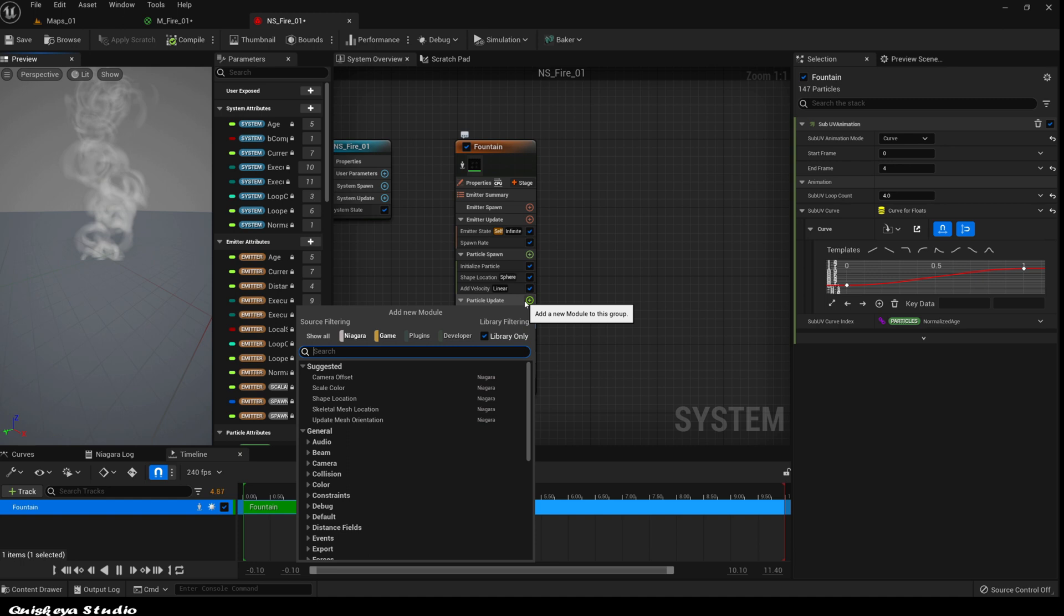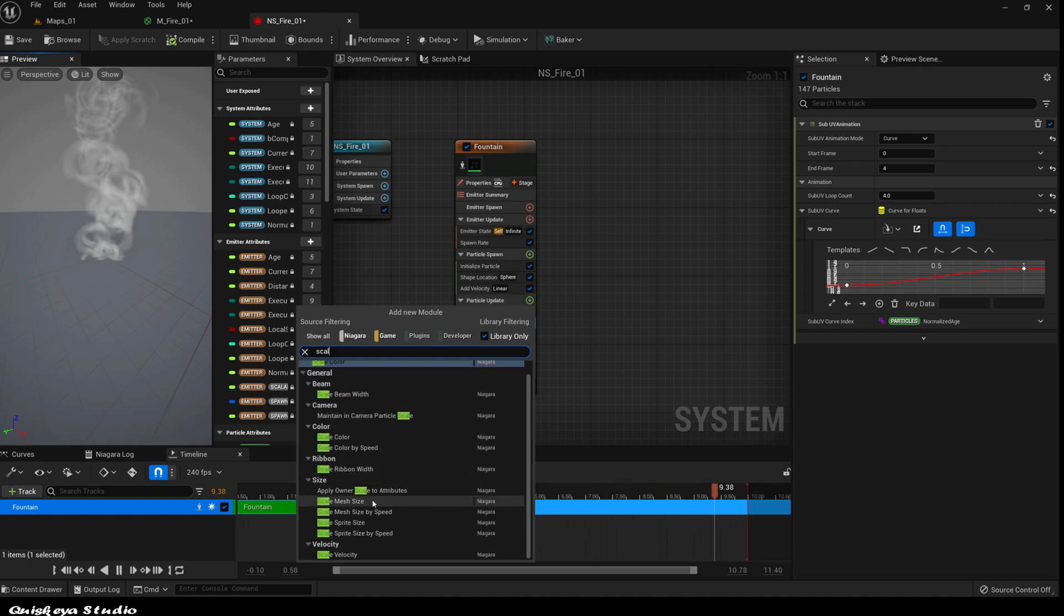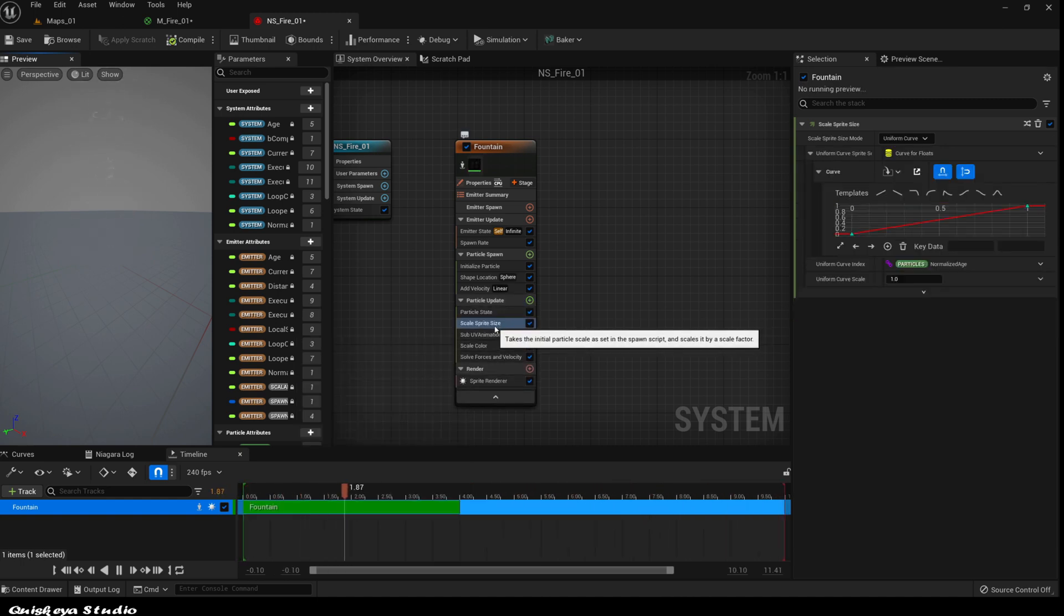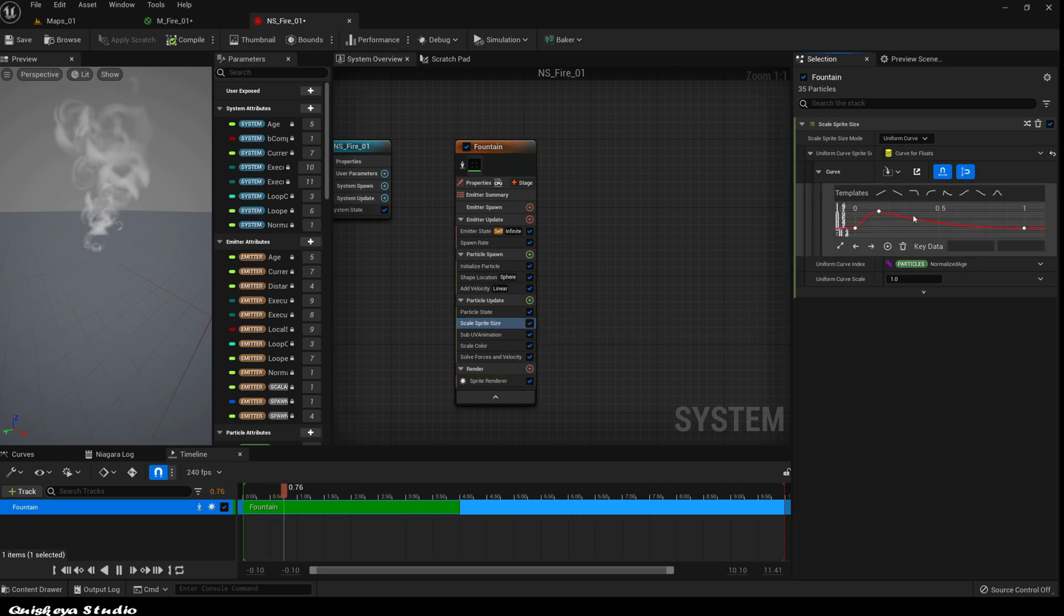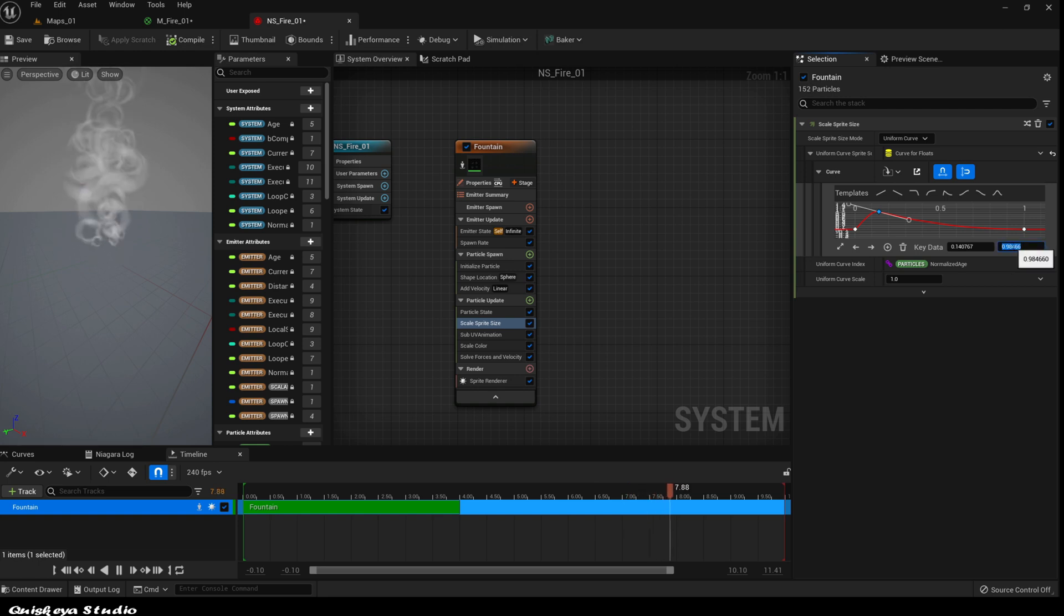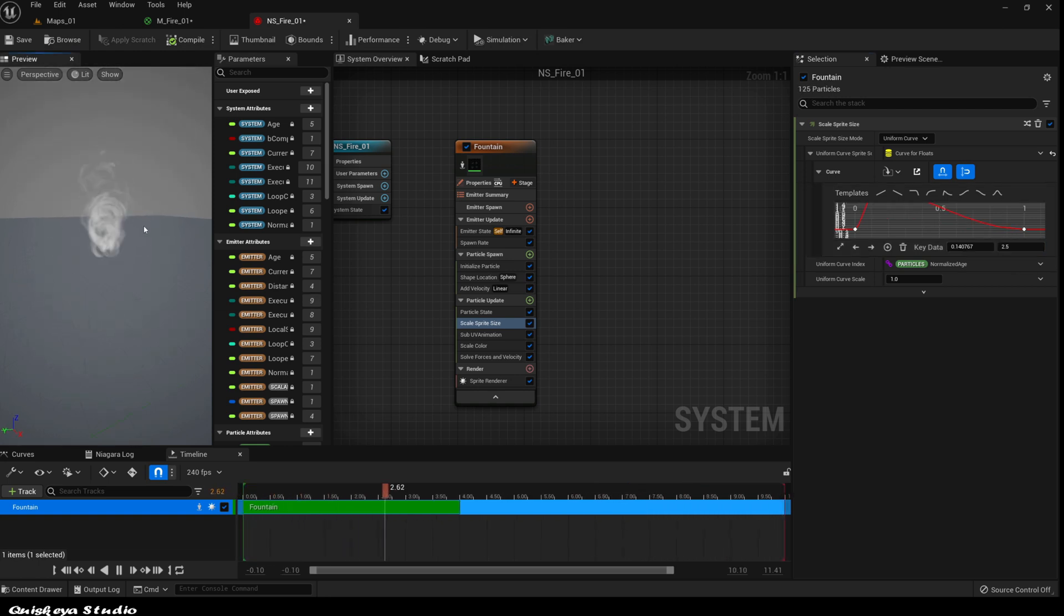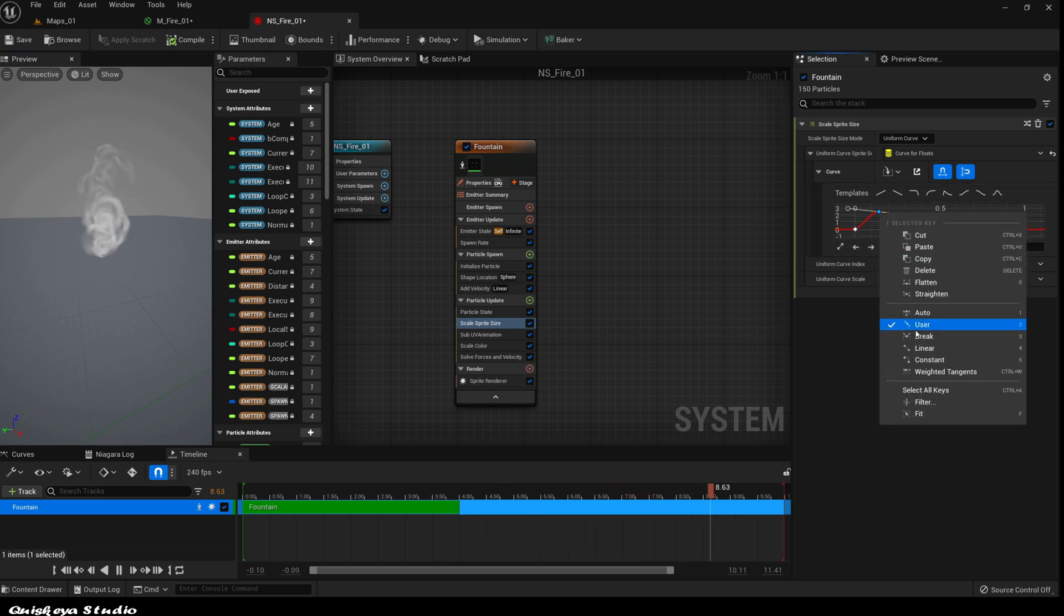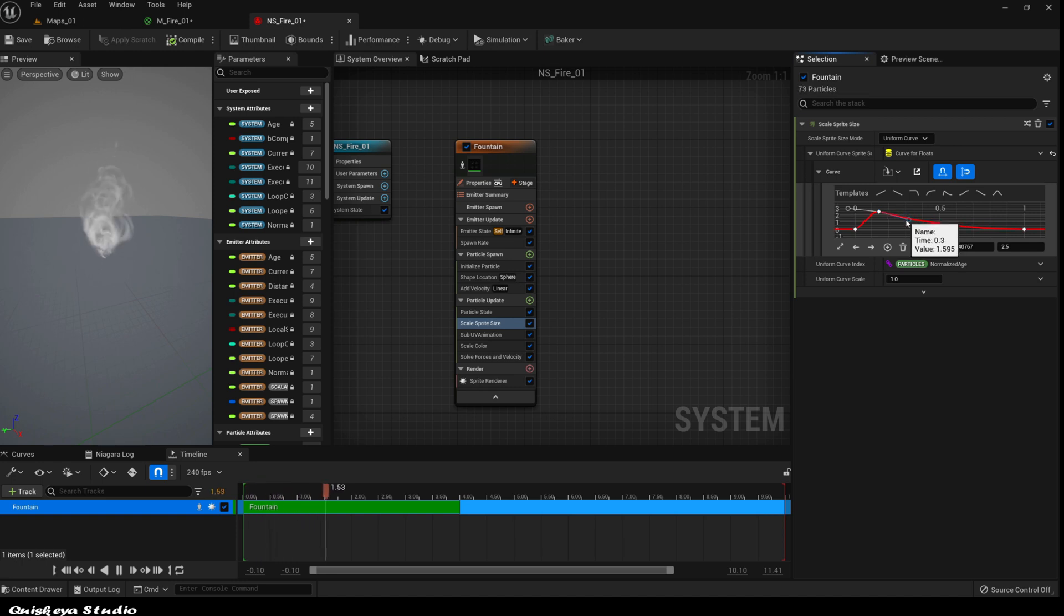Now let's search for the scale sprite size in the particle update section. This is going to be what we use to give the fire the desired shape that we want. Let's choose this curve and give this key a value of 2.5. Let's change the handle mode to break and modify the curve like this.